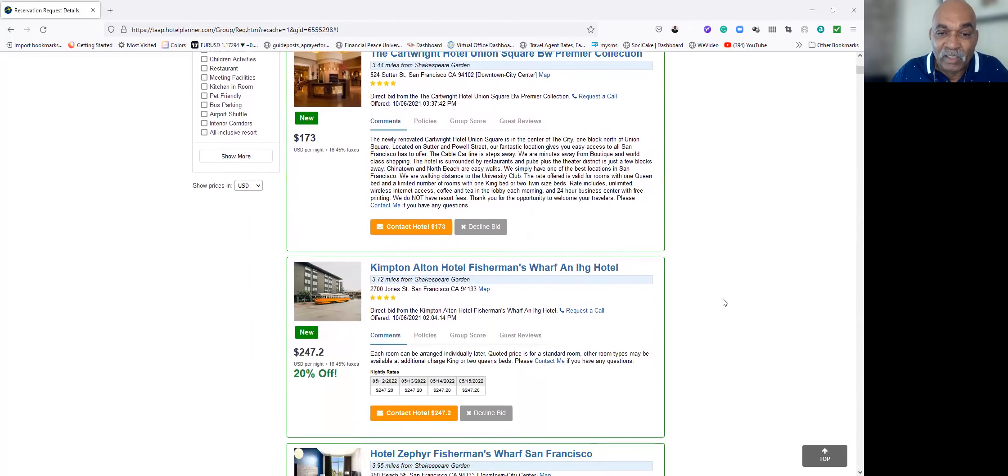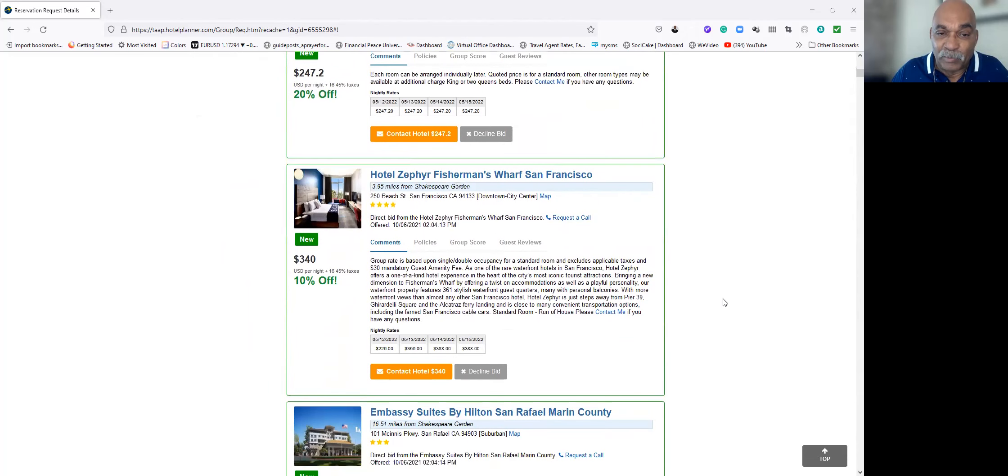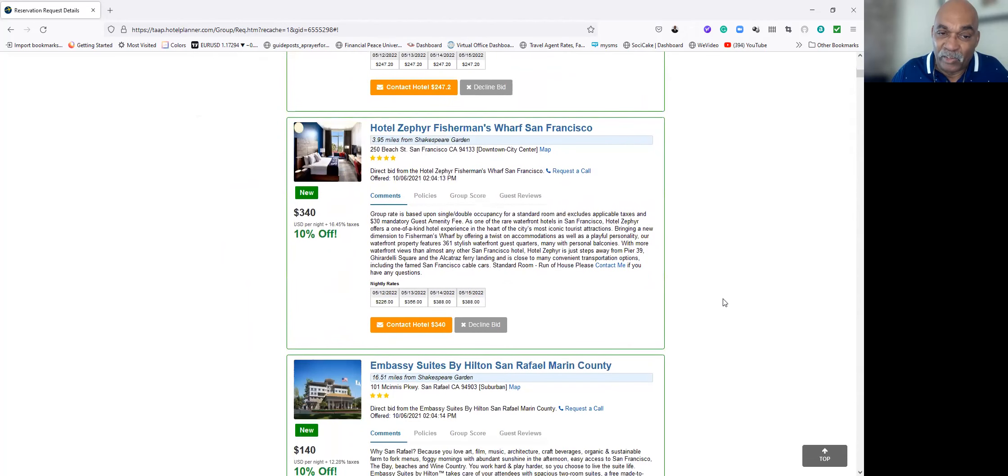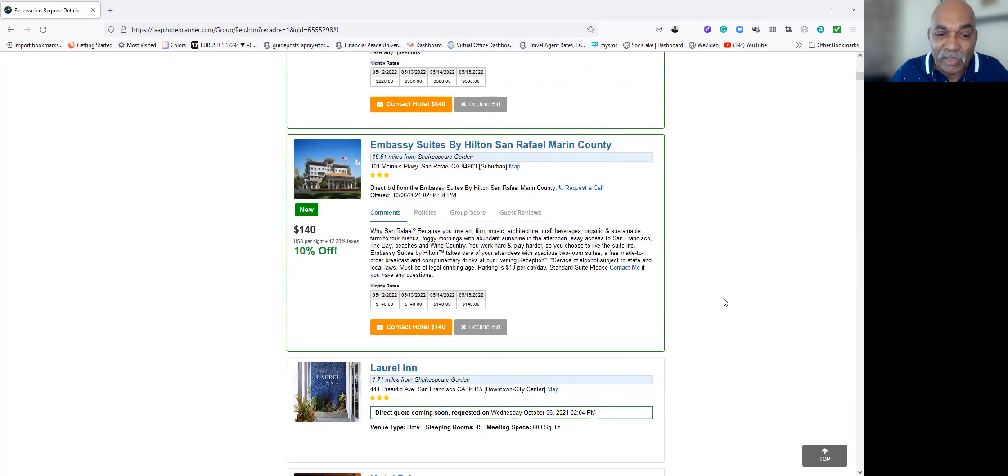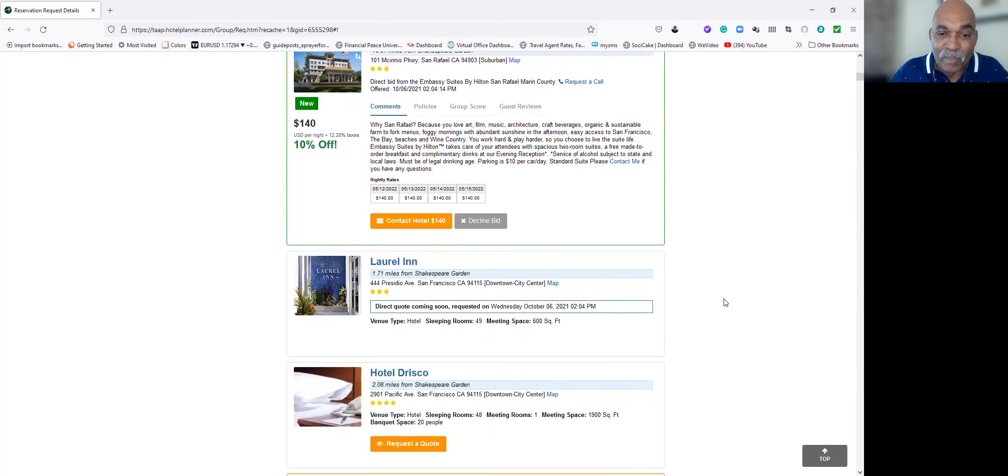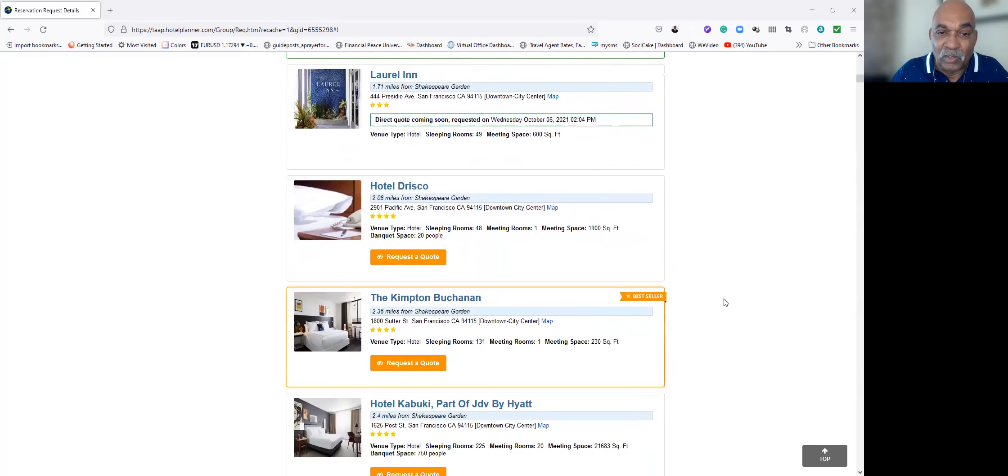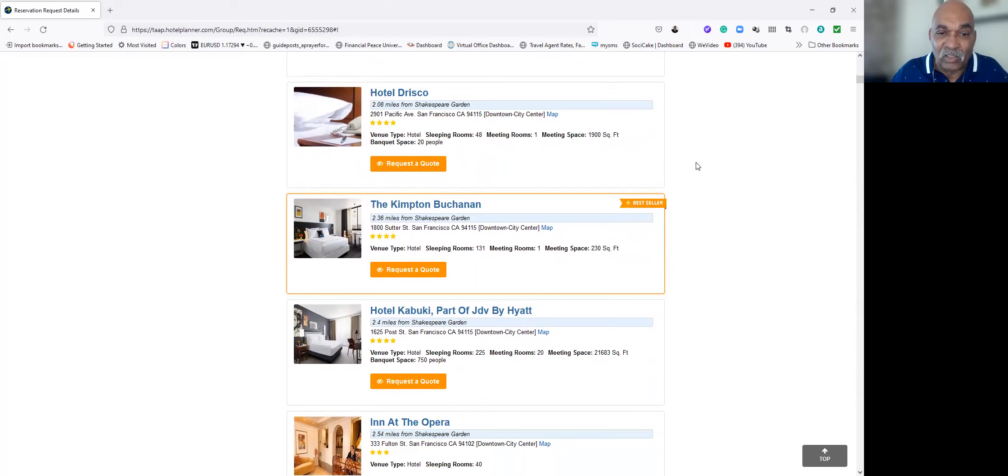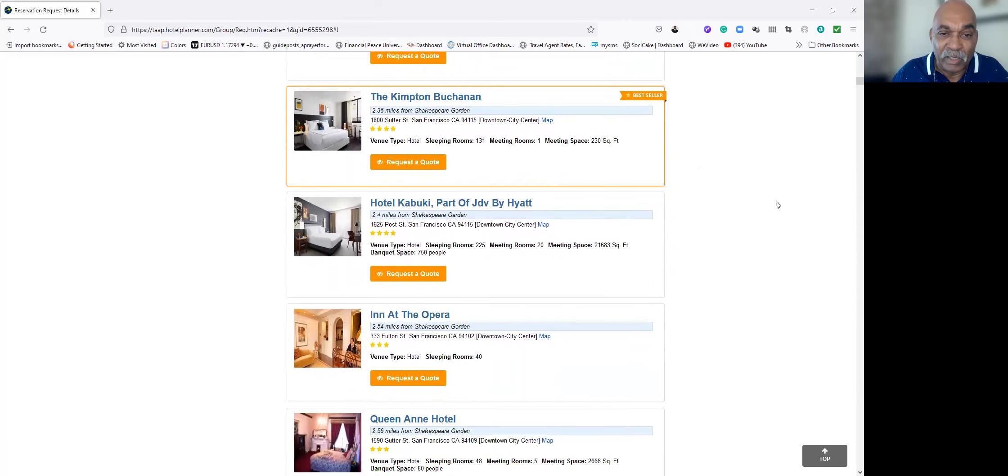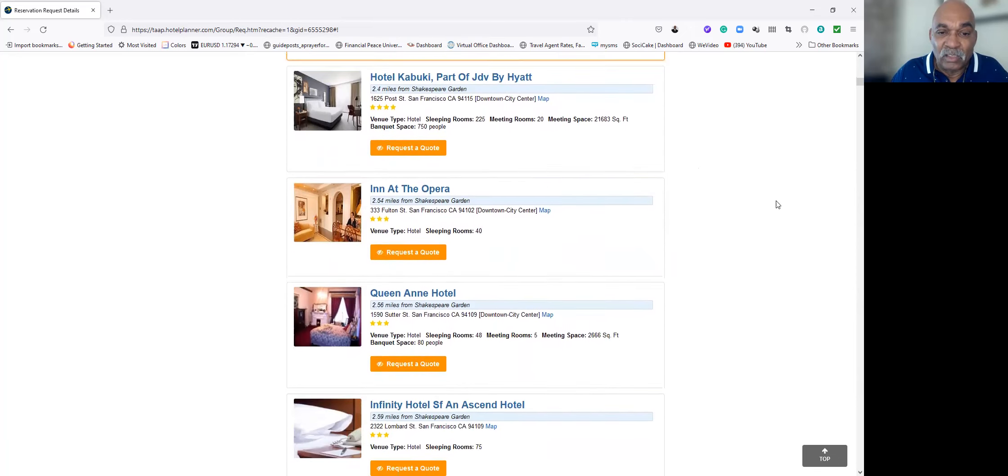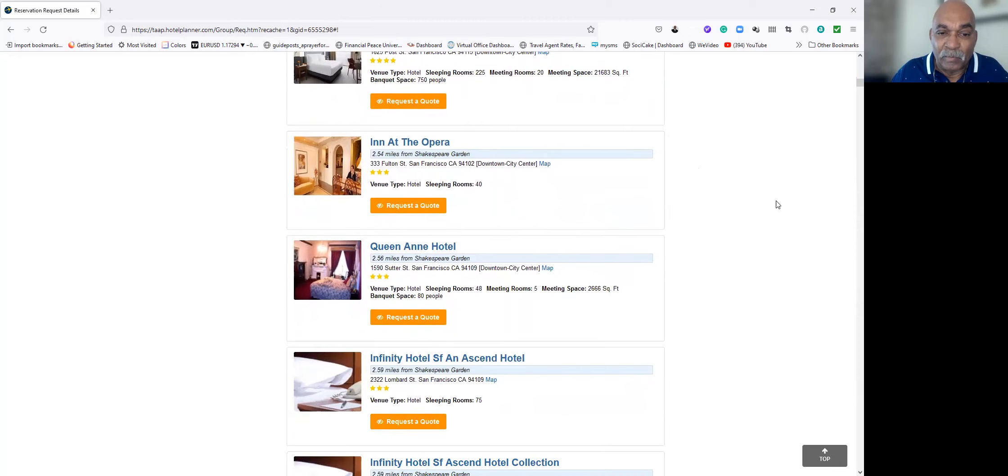On through here, there's the Fisherman's Wharf, $340. Embassy, $140. And what I did is we're looking at three to five star hotels. If you see something that you think you might be interested in, I can request a quote from this hotel. It's just two miles away from the location. And this one's two and a half miles away. I'm going to go through here, there's a lot of them. We're not going to go through all of them.